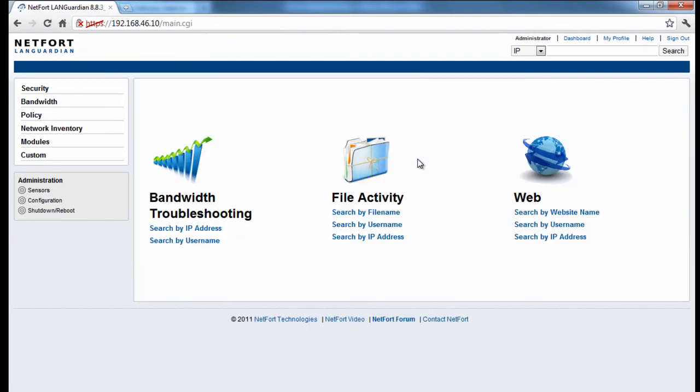So there are just some of the very common things that Windows file share reports are used for. So now let's take a look at what is involved for you to get the LANGuardian up and running on your network.